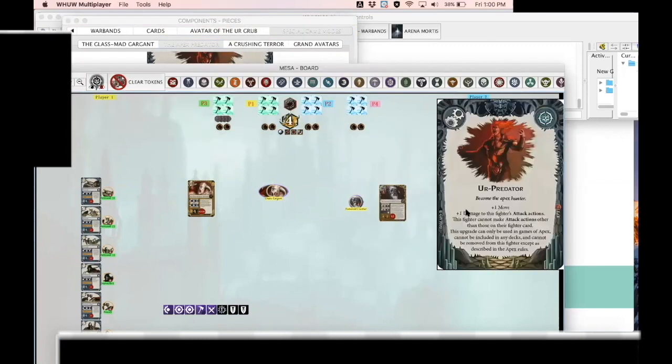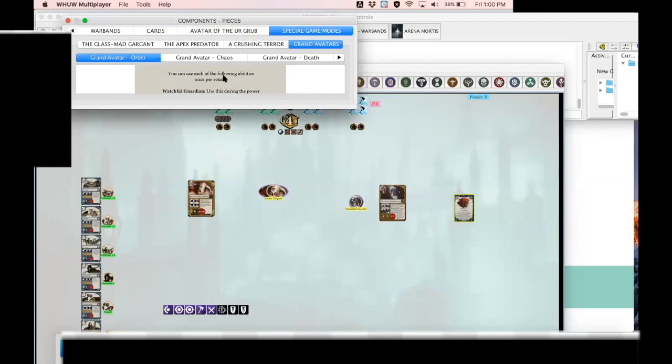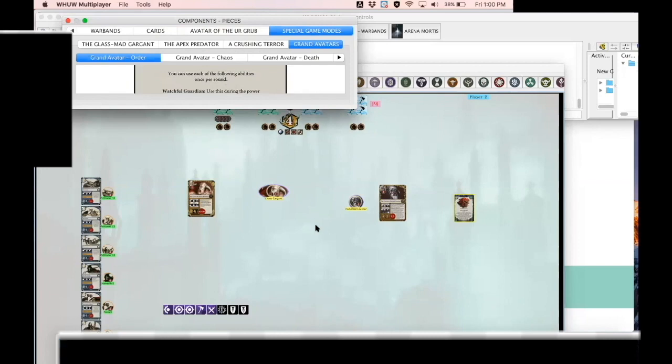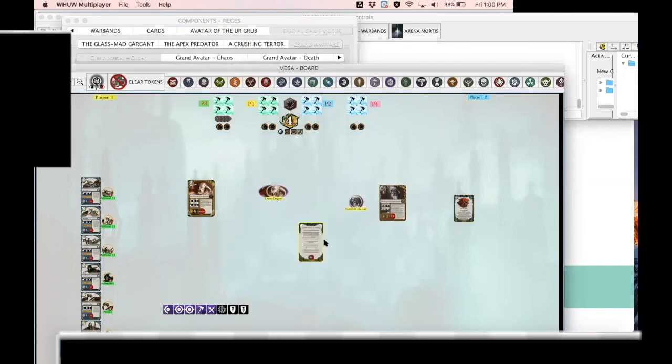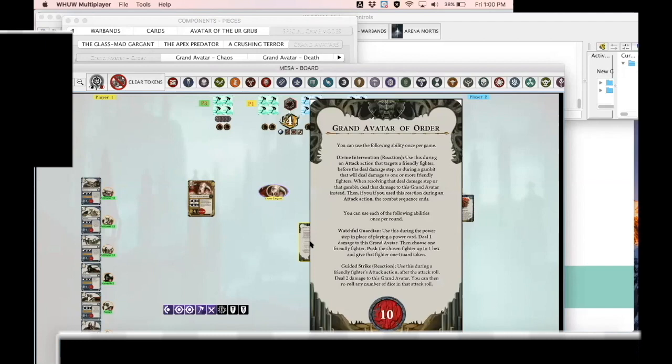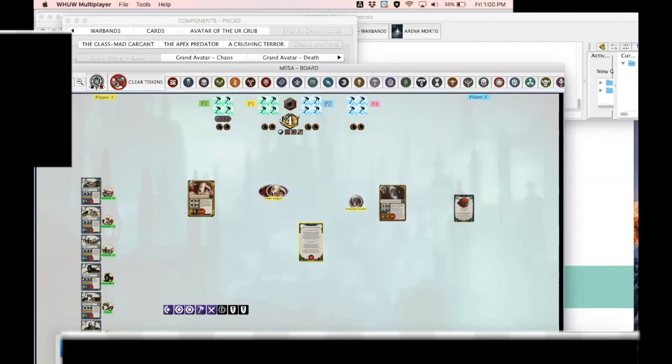I included the Apex Predator card in case you want to play by Apex Predator rules, and I've even included the newest unreleased method of playing which is the Grand Avatars which was released at AdeptiCon for those few people who actually attended. So all four cards are here, the Order, Chaos, Death, and Destruction cards for use if you decide to play by this style. And that covers all of the special game modes that are easier to play off of the Components tab.